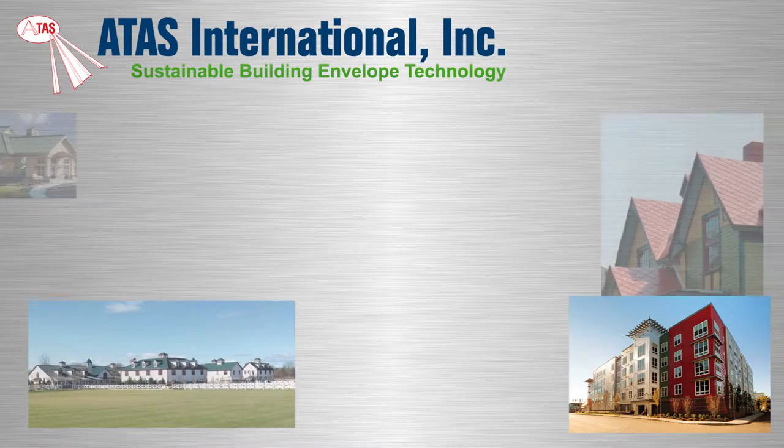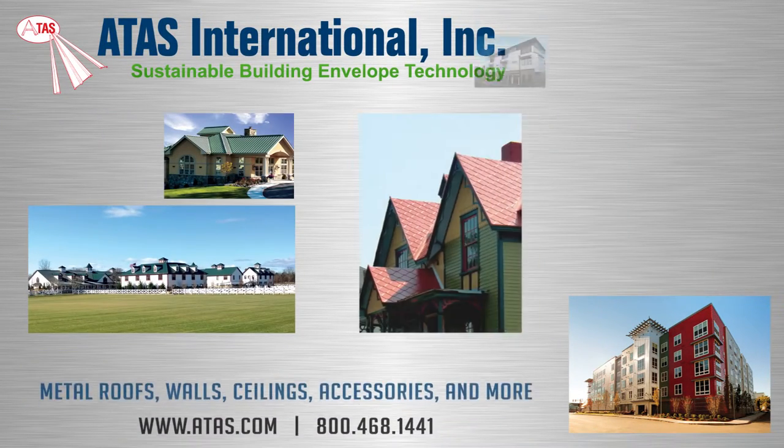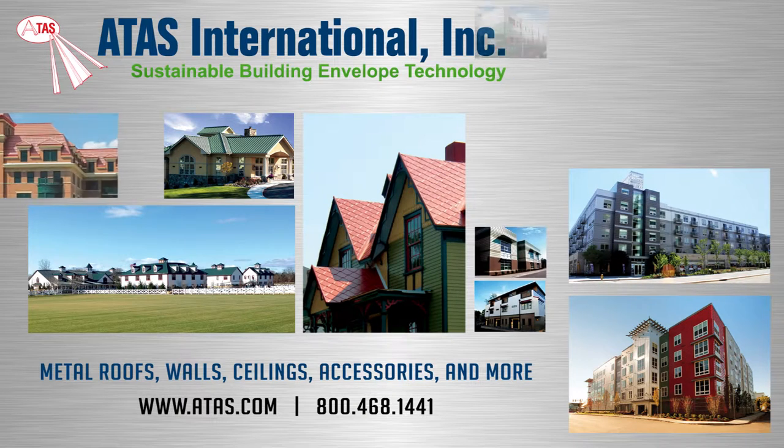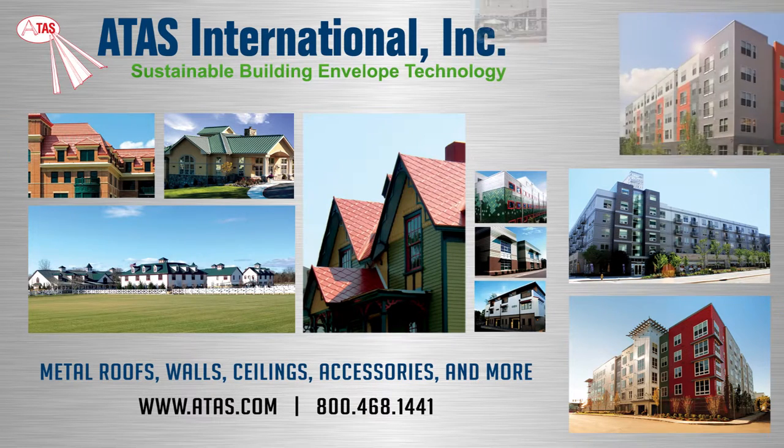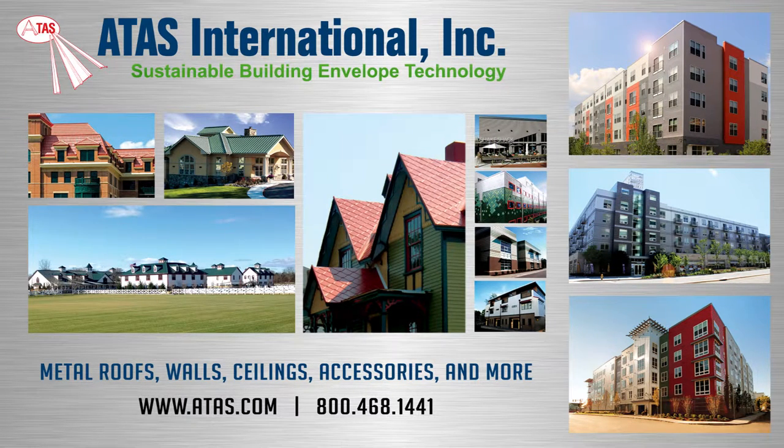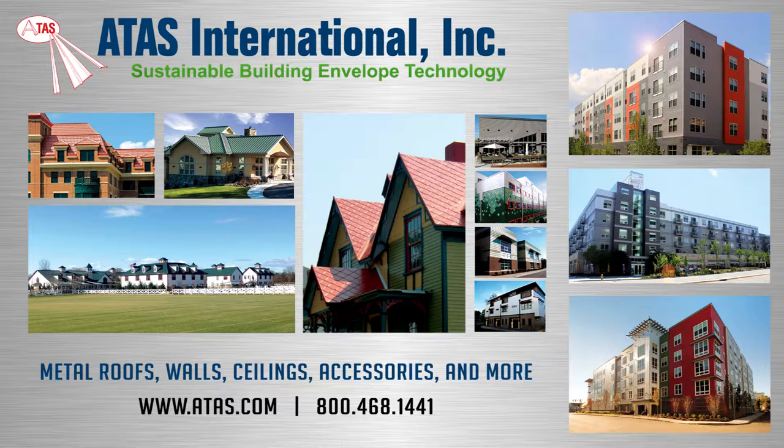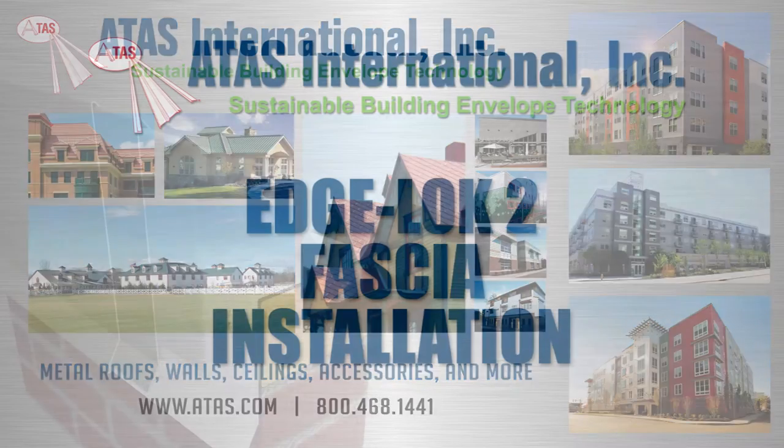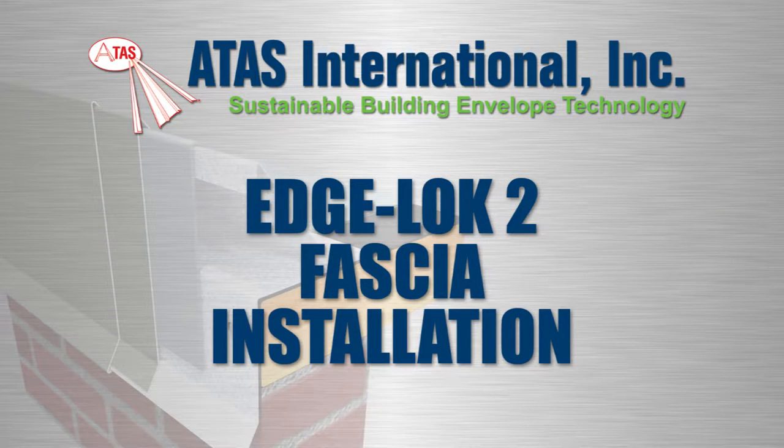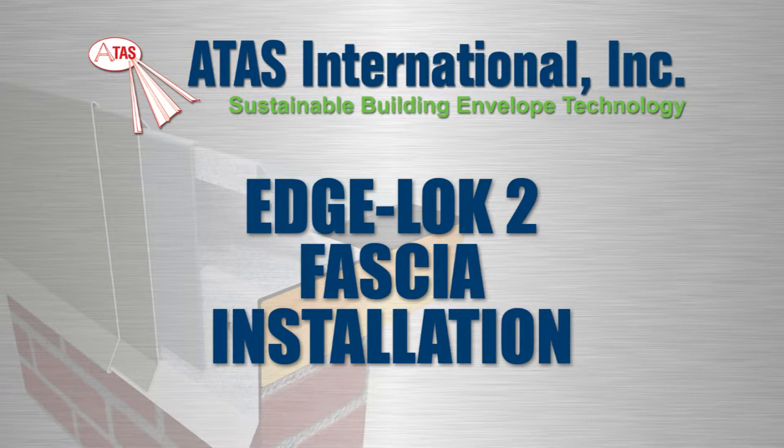Since 1963, ATAS International has been a leading manufacturer of sustainable building envelope technology. In addition to their full line of metal roofing, wall cladding, and accessories, ATAS offers a full line of ES-1 tested perimeter edge metal. In this video, you'll learn how to install Edge Lock 2 fascia.